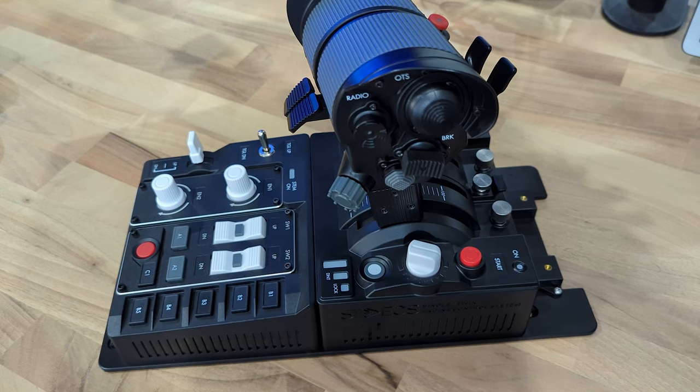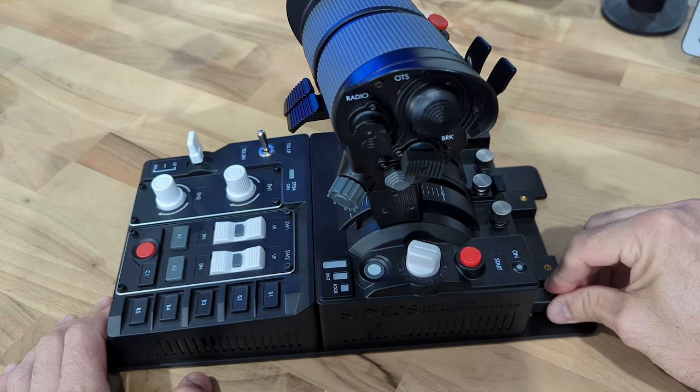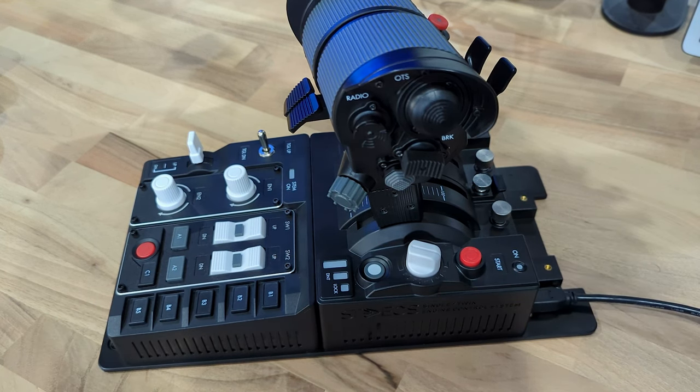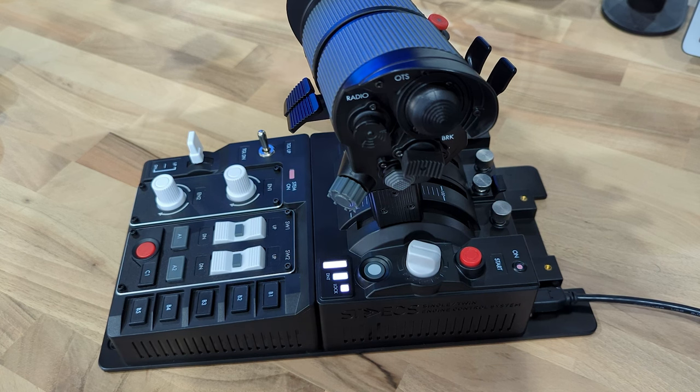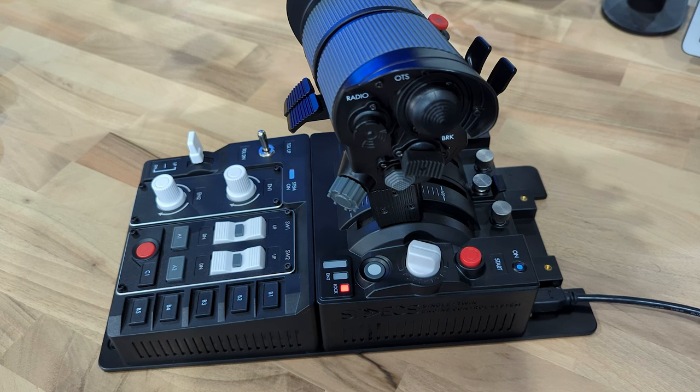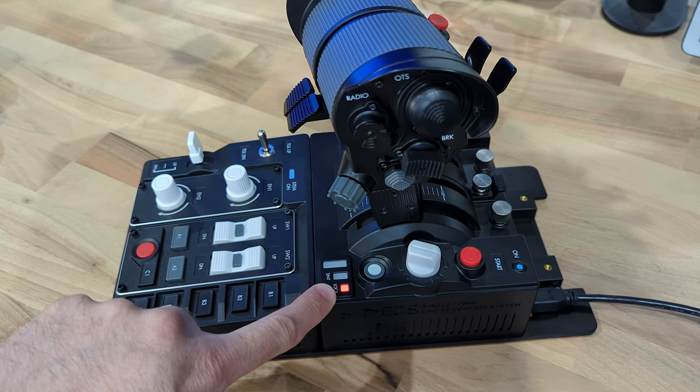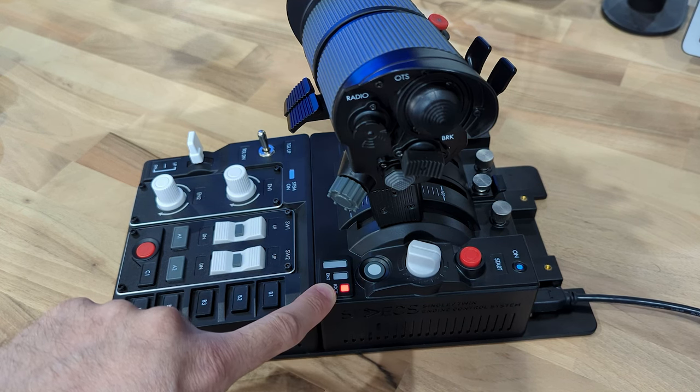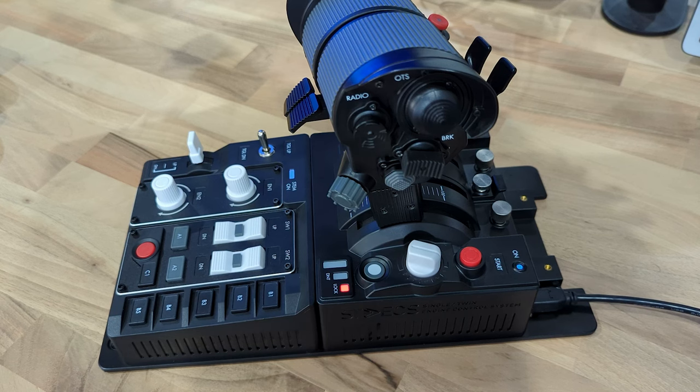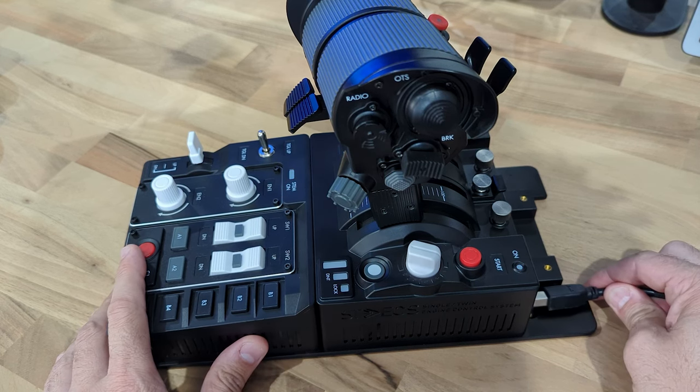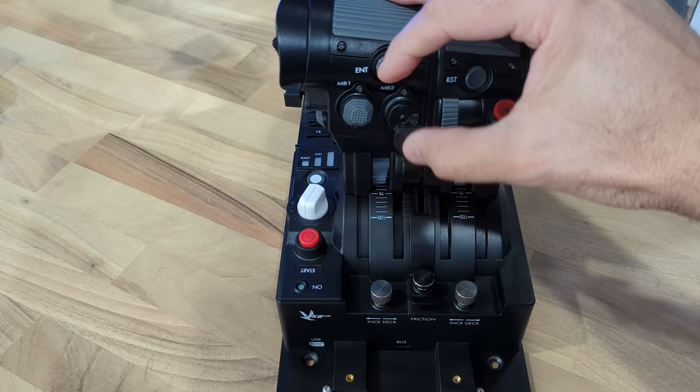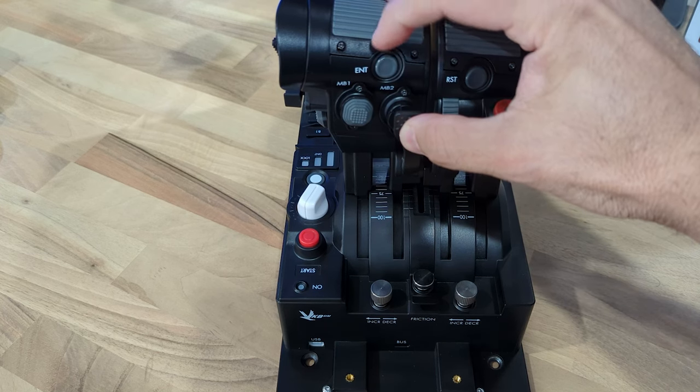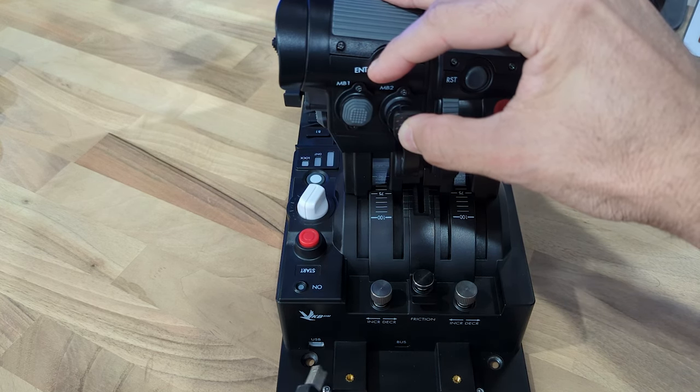After swapping out the modular buttons, you need to recalibrate the device in order for it to recognize the newly swapped out modules. You can see this by checking if the lock light is blinking when you plug it in. To recalibrate the device, simply hold down the ENT and front trigger on the right throttle while you plug in the USB.